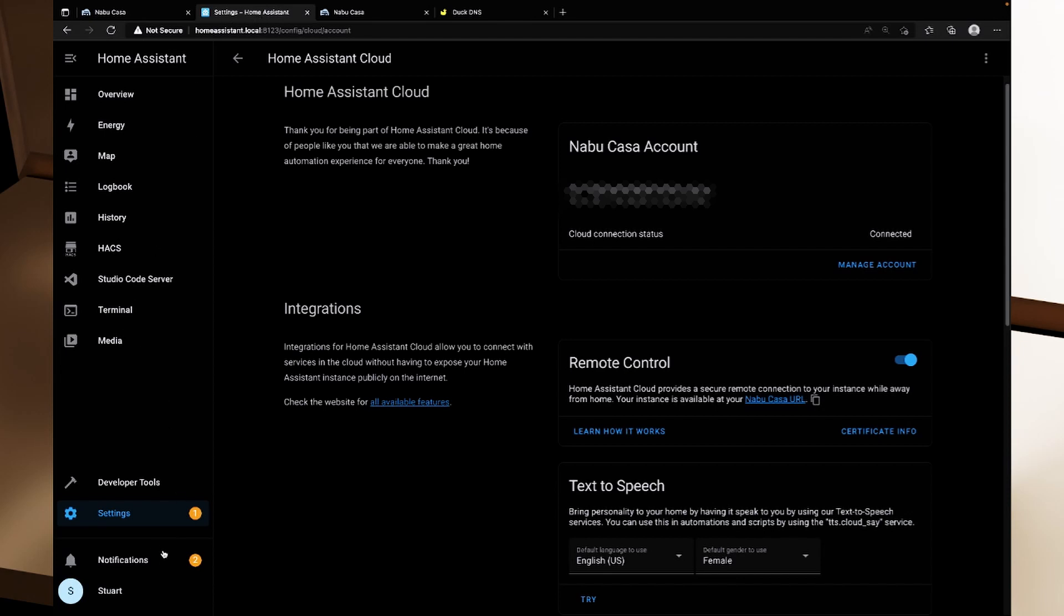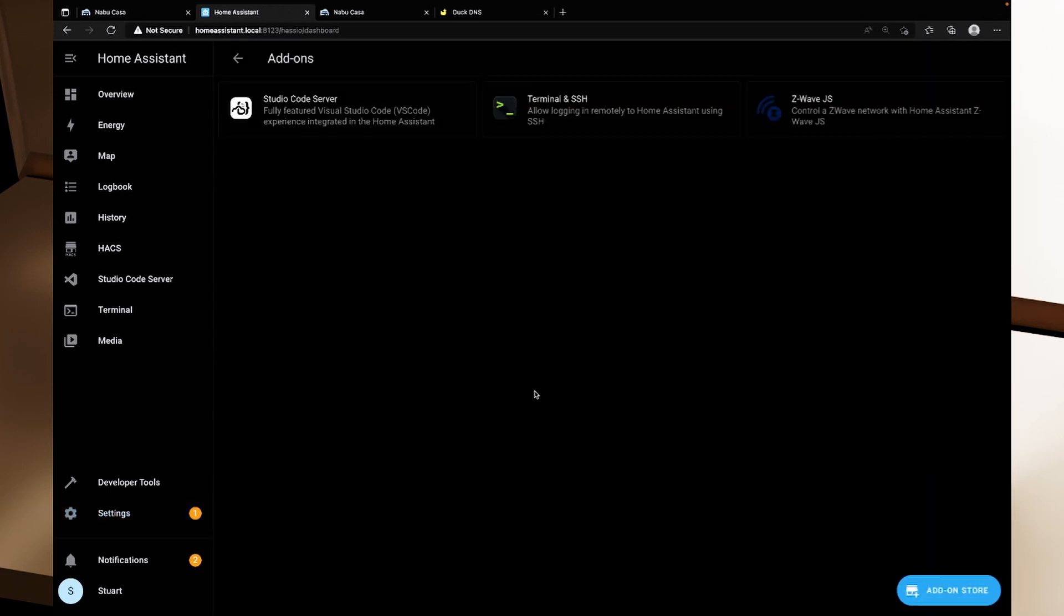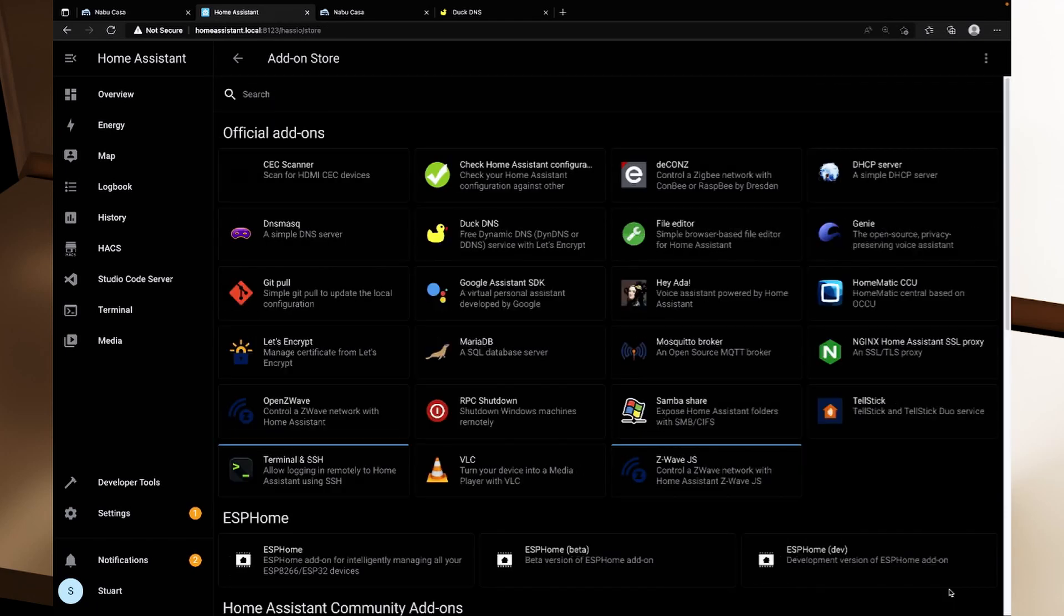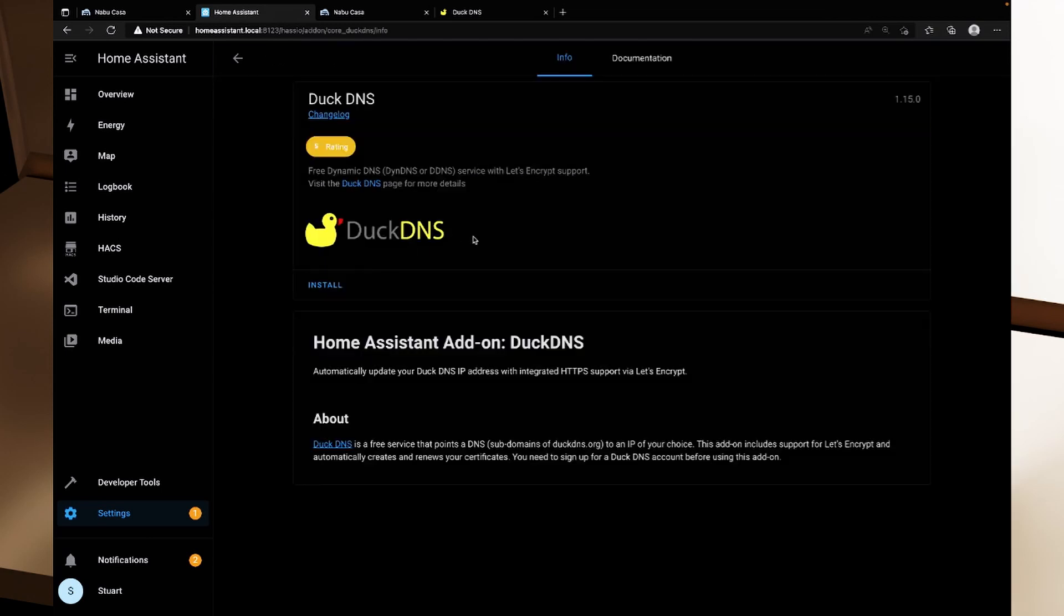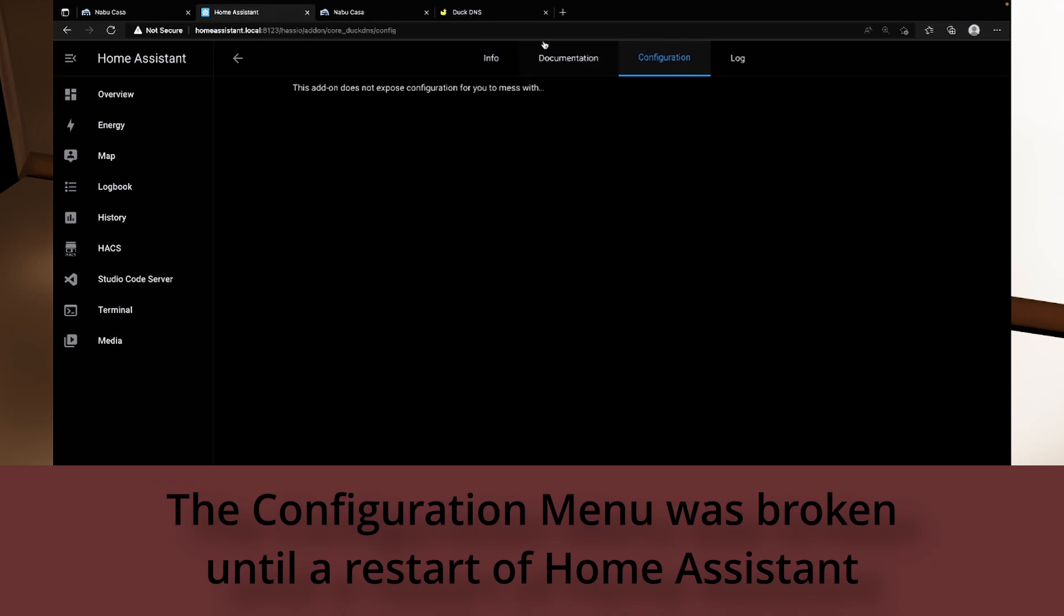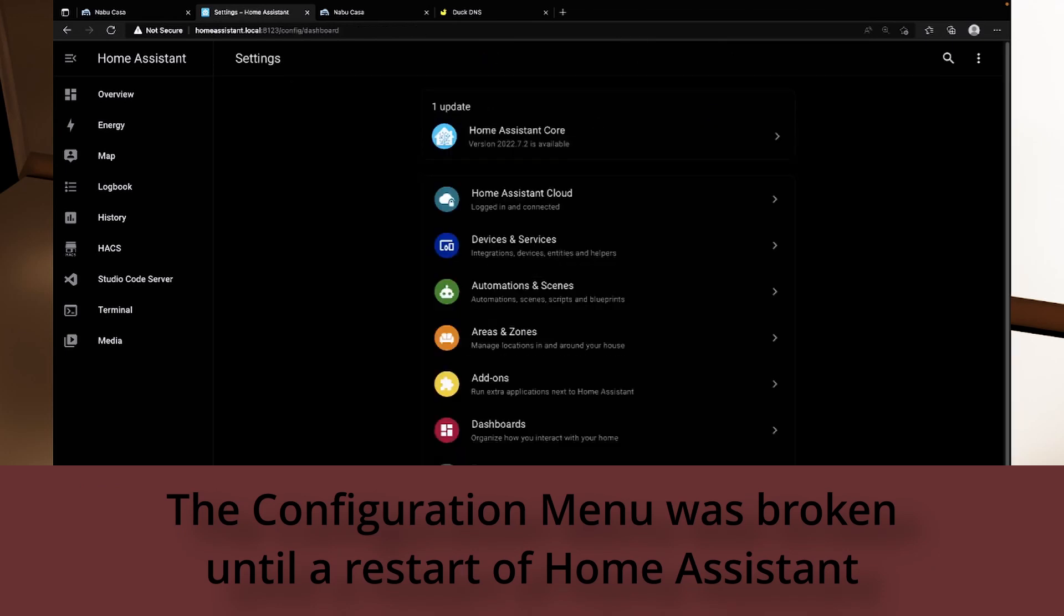So inside Home Assistant I'm going to go back to settings and then I'm going to go to add-ons and we spoke about add-ons in a previous episode and I'm going to click on the add-on store. And I want to set up DuckDNS, the free dynamic DNS with Let's Encrypt. You could do Let's Encrypt separately but the DuckDNS plugin has everything all in there. So I'm going to click on DuckDNS, I'm going to click install and give this a couple of minutes to install DuckDNS. So now that it's installed what is going on? With DuckDNS installed I'm just going to very quickly restart my Home Assistant.